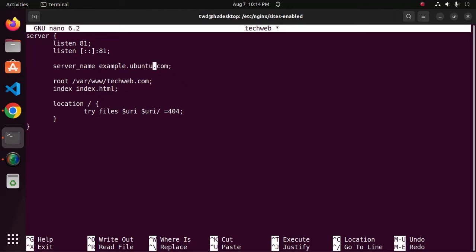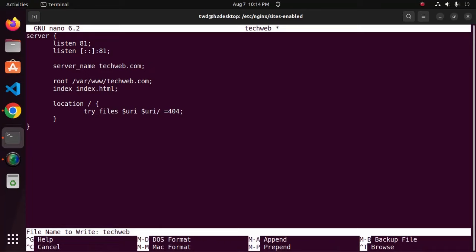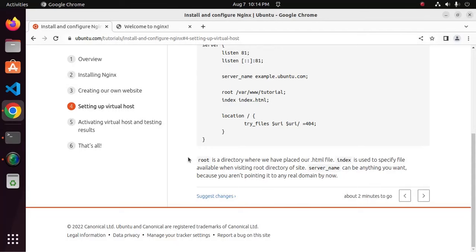Also change the server name that you want. Now save this file.